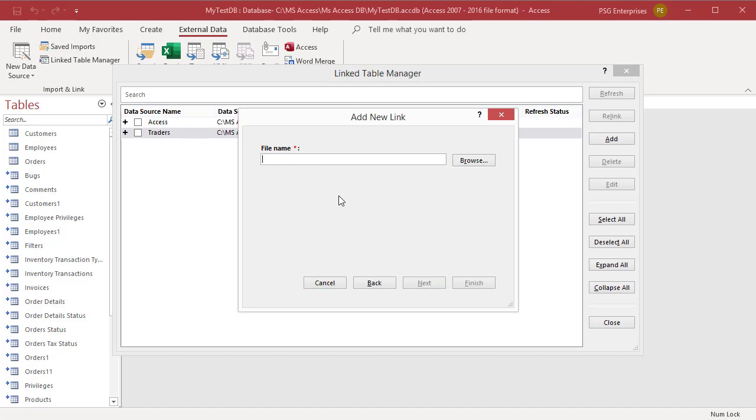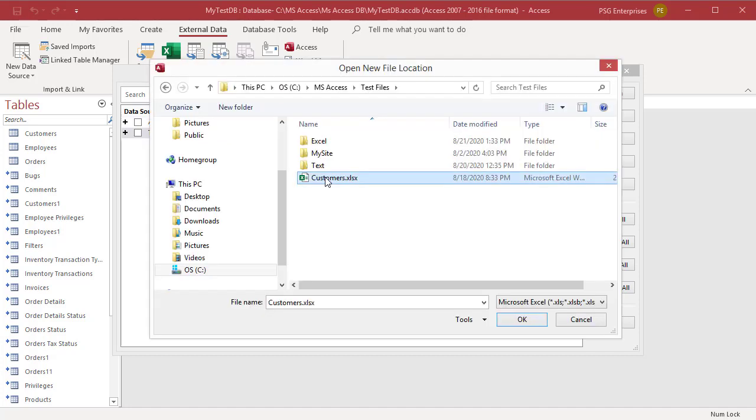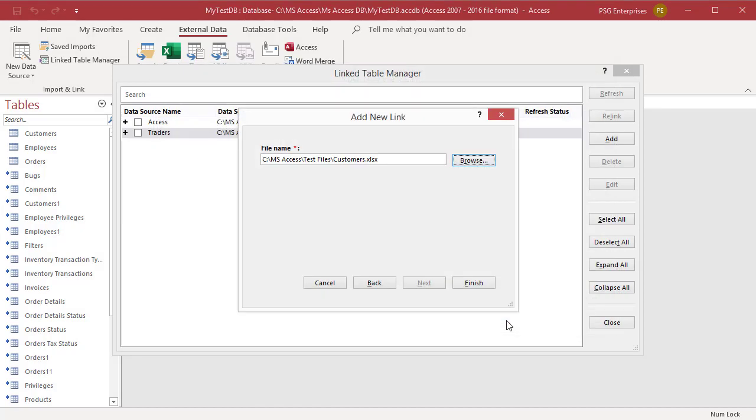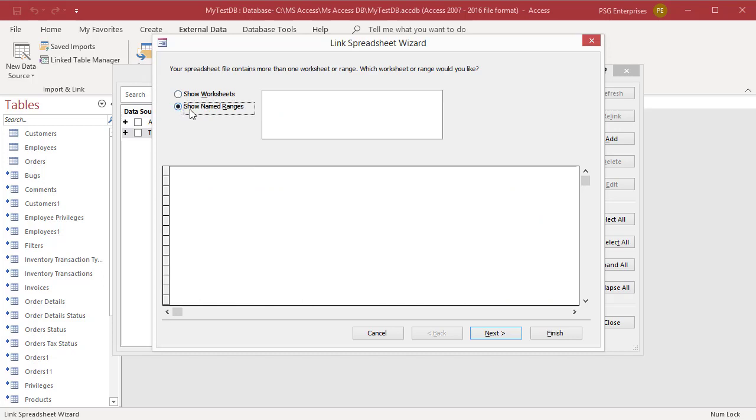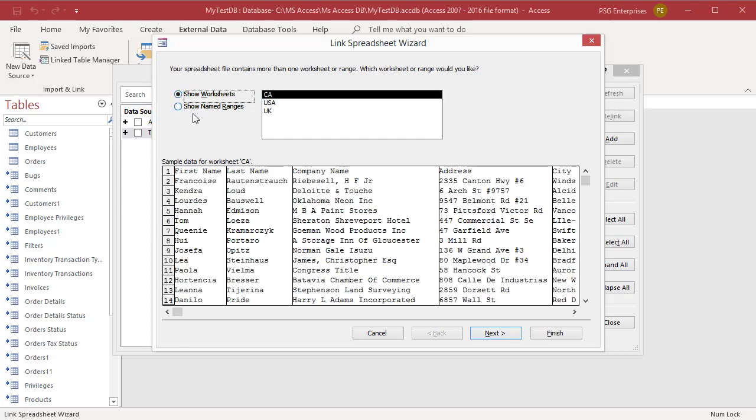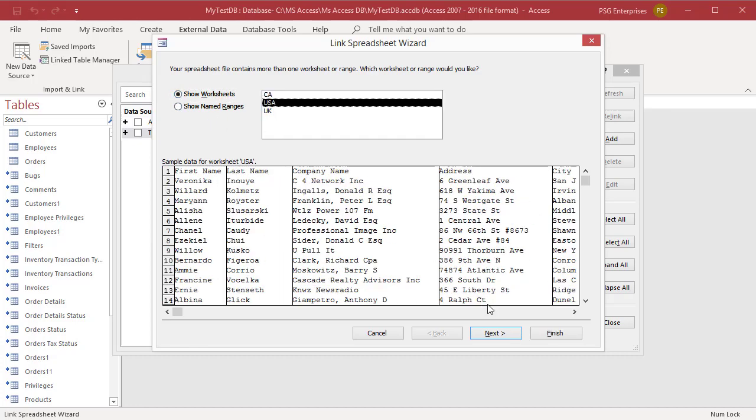Enter a file name or click on Browse to select the Excel file. Click on Finish. Select Worksheets to see the list of worksheets. Select Named Ranges to see a list of named ranges. Select a worksheet. Click on Next.